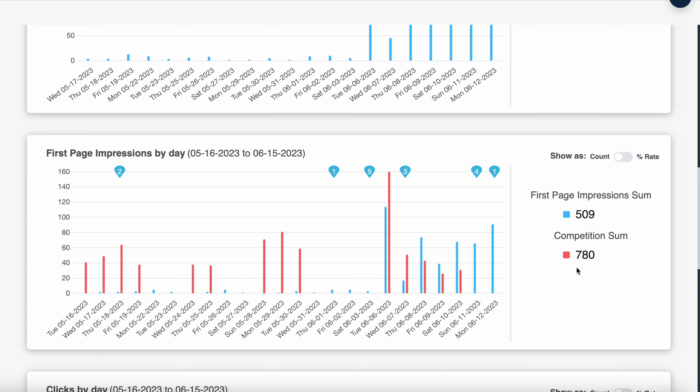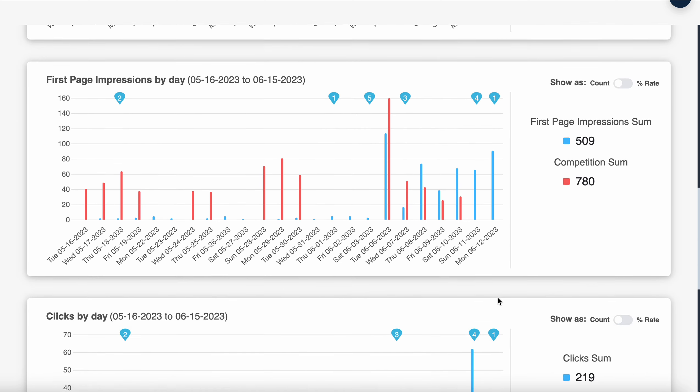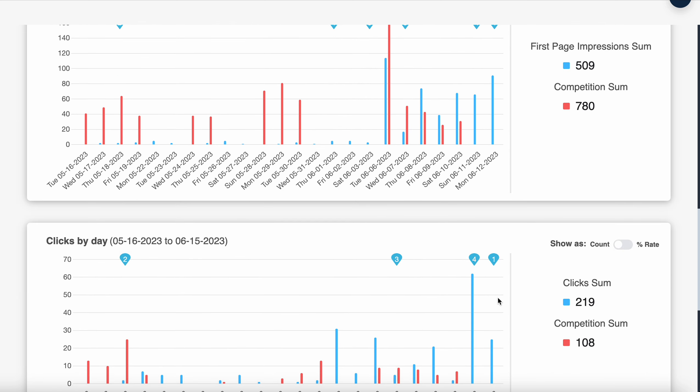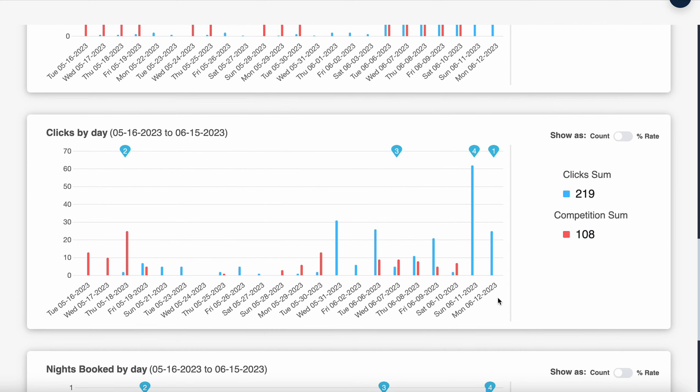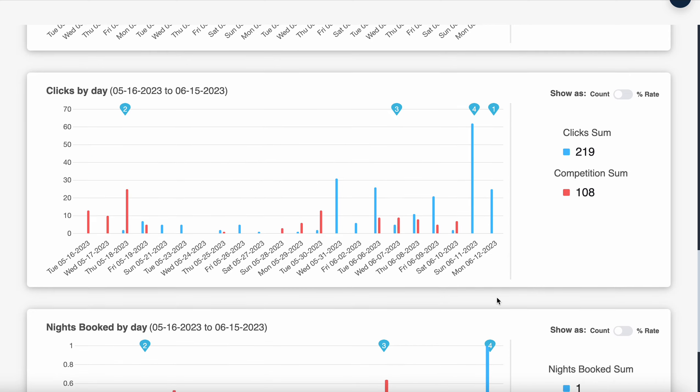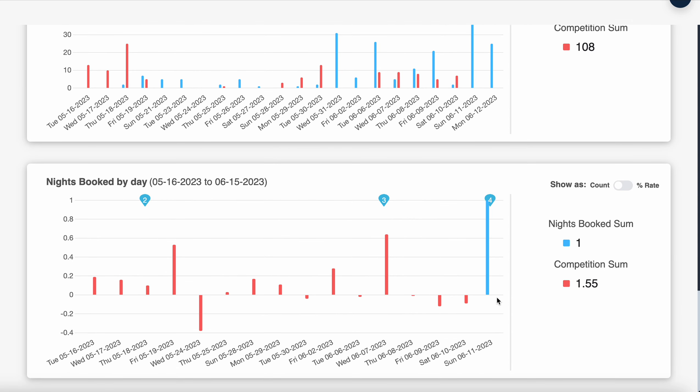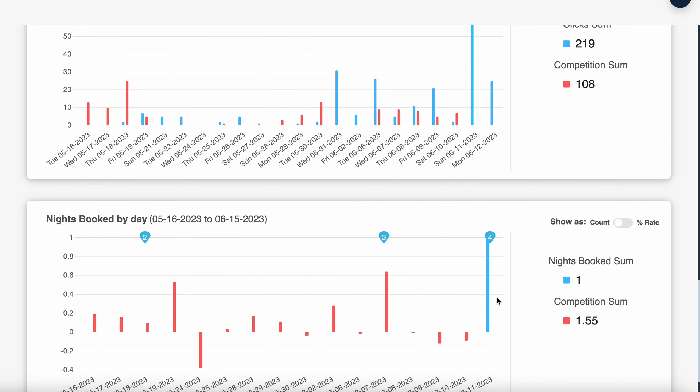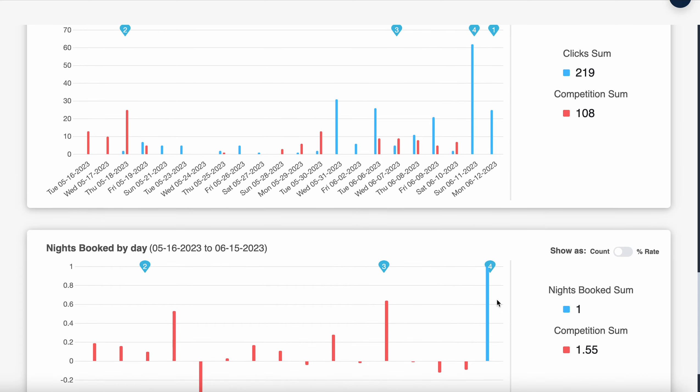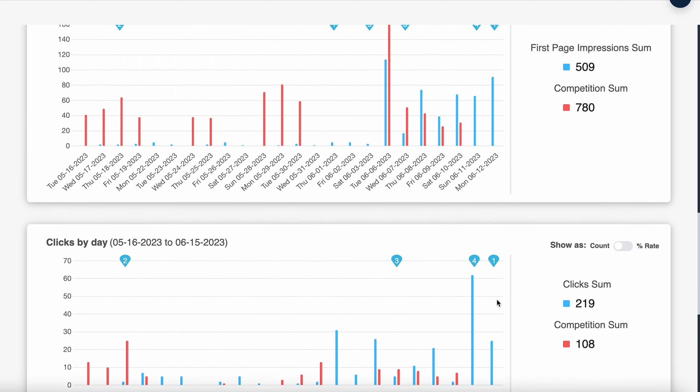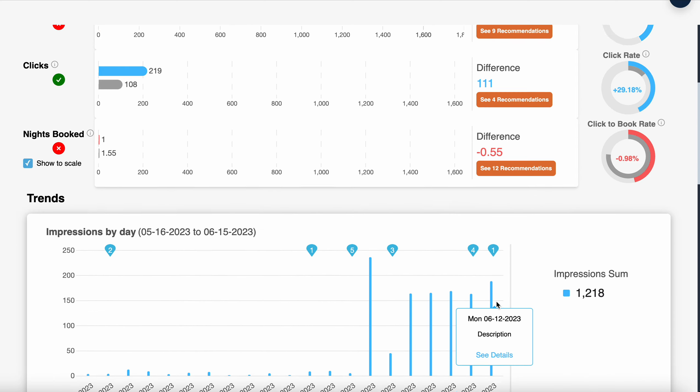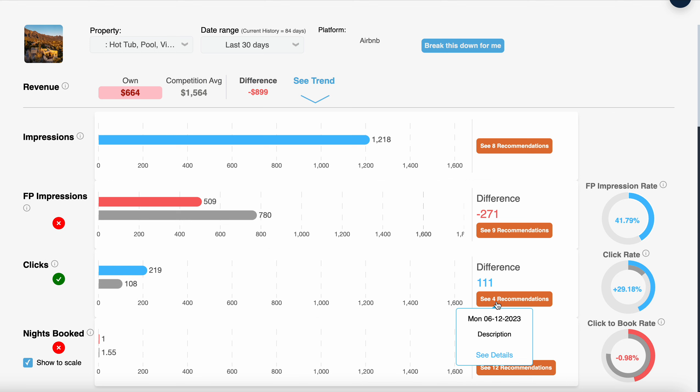To be just below the competition without having a finished listing is quite impressive. This is really important for us to see and track as we make these upcoming changes. As we put in the photos, write the photo tags, and finish optimizing the listing, this will really help us become one of the premier properties in the area.